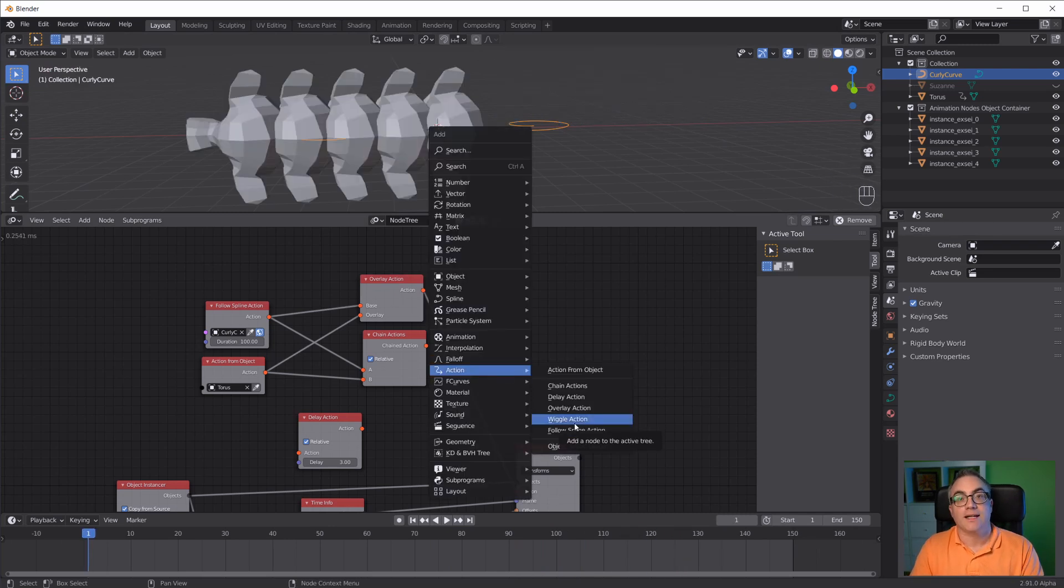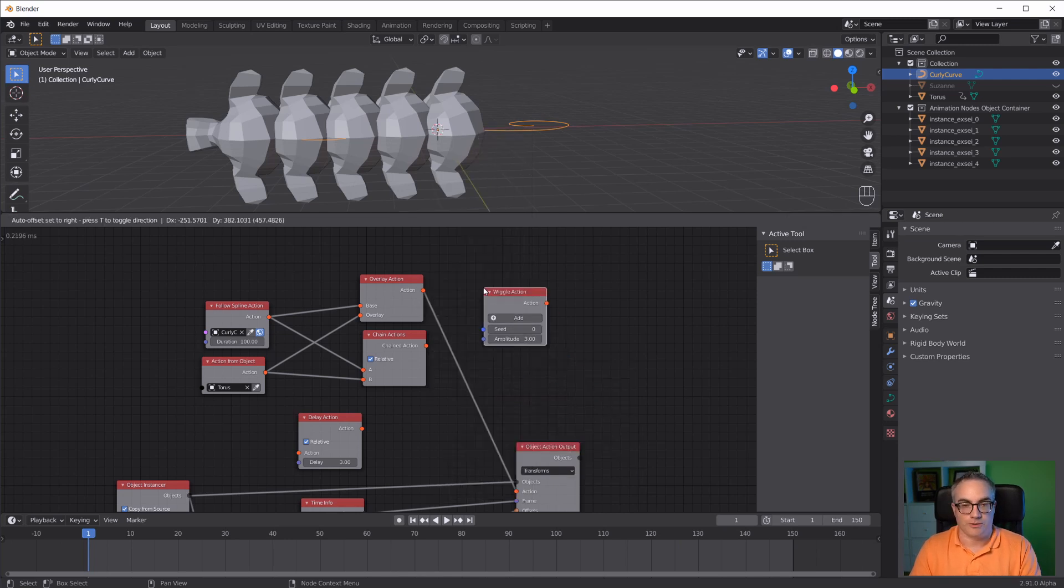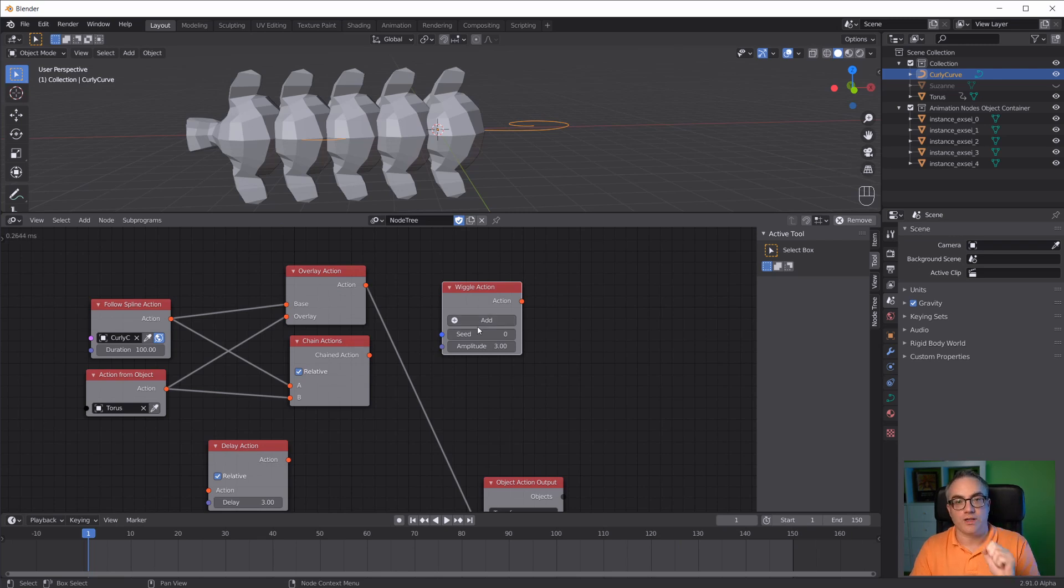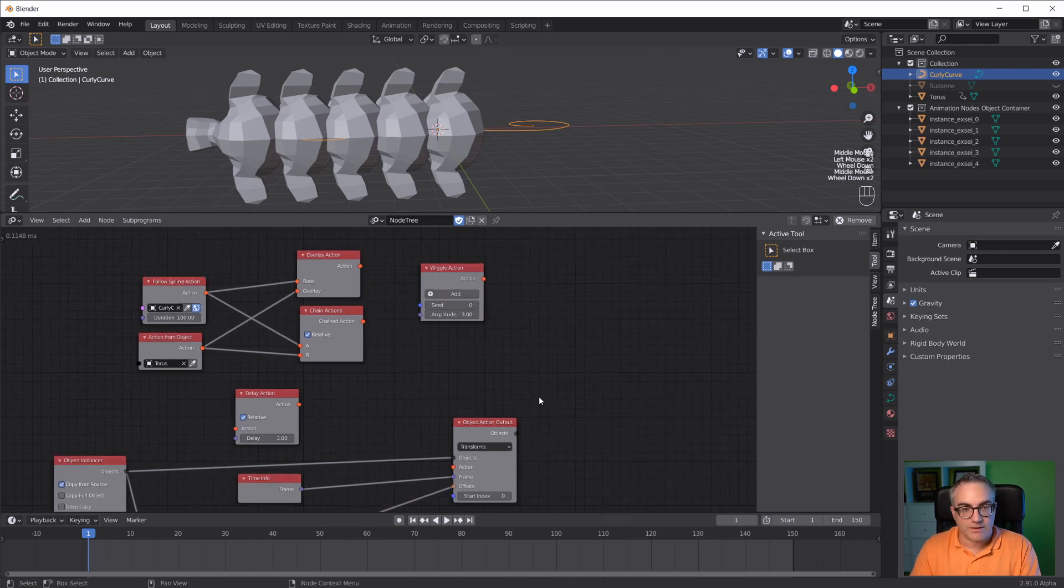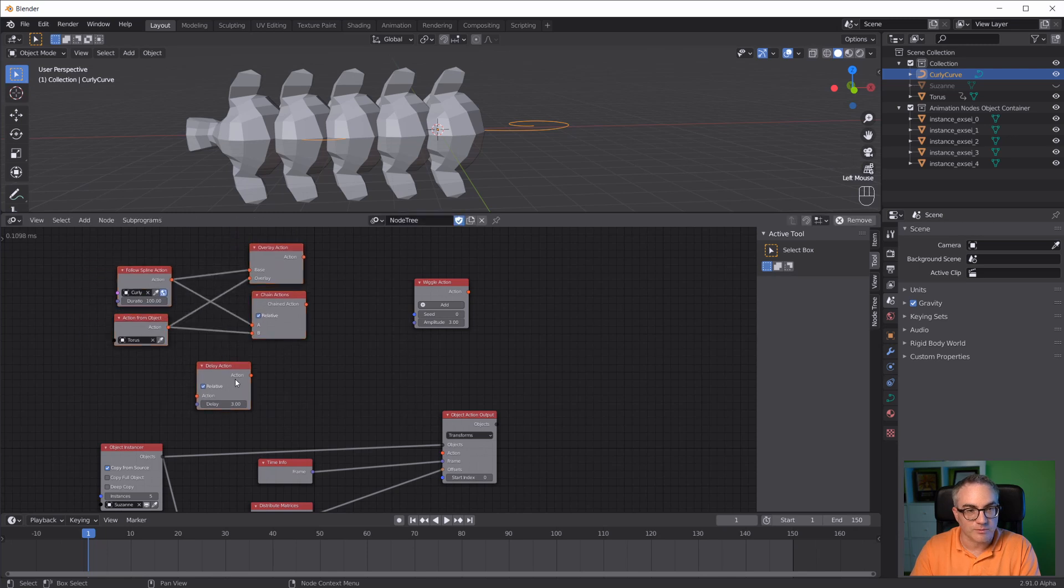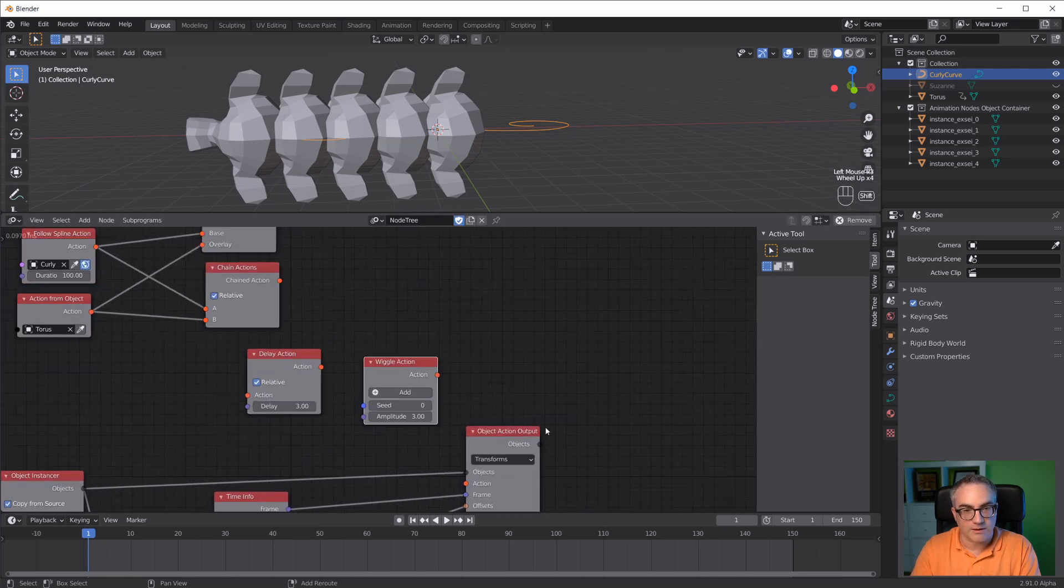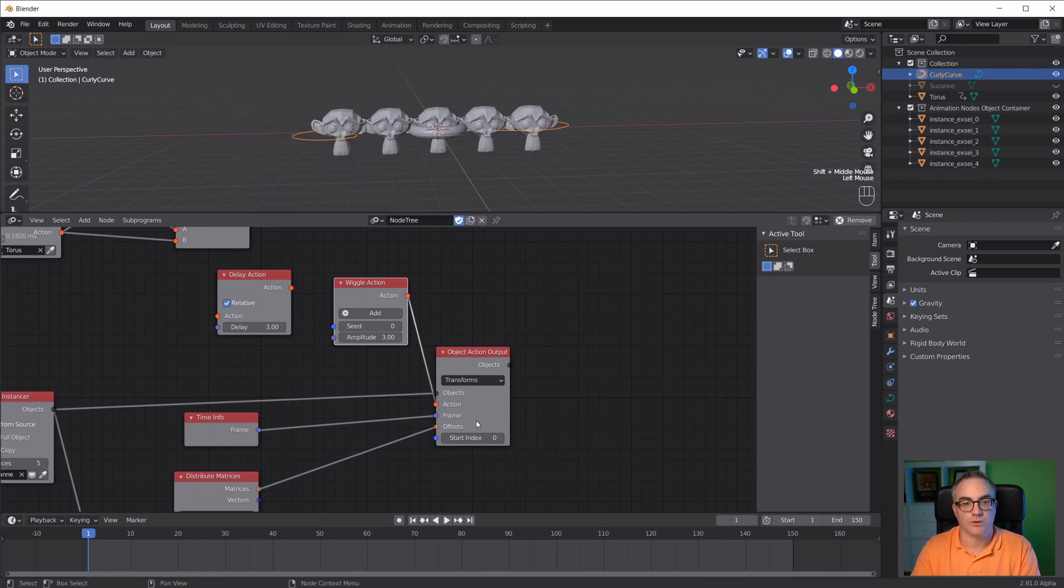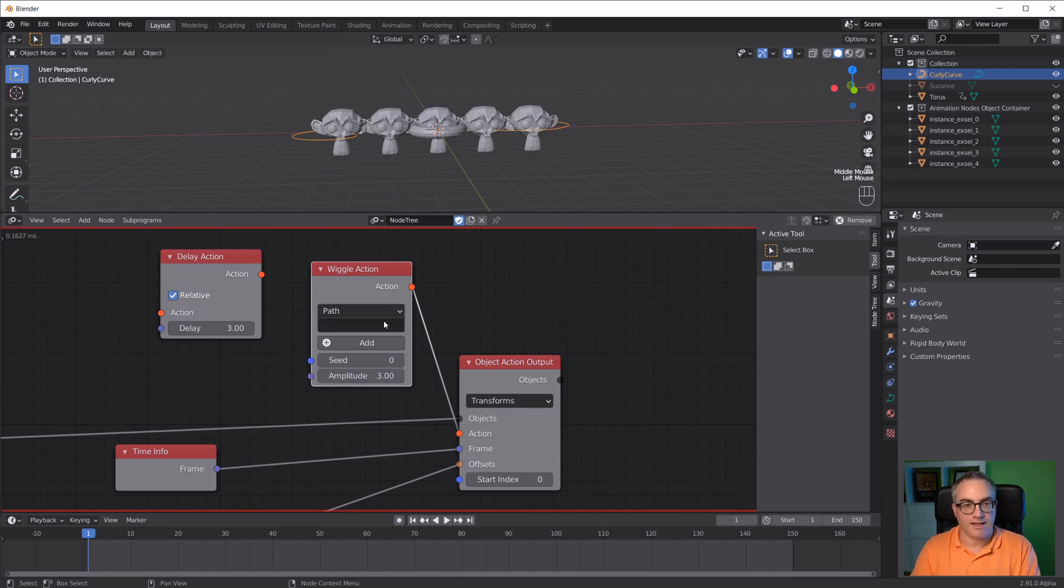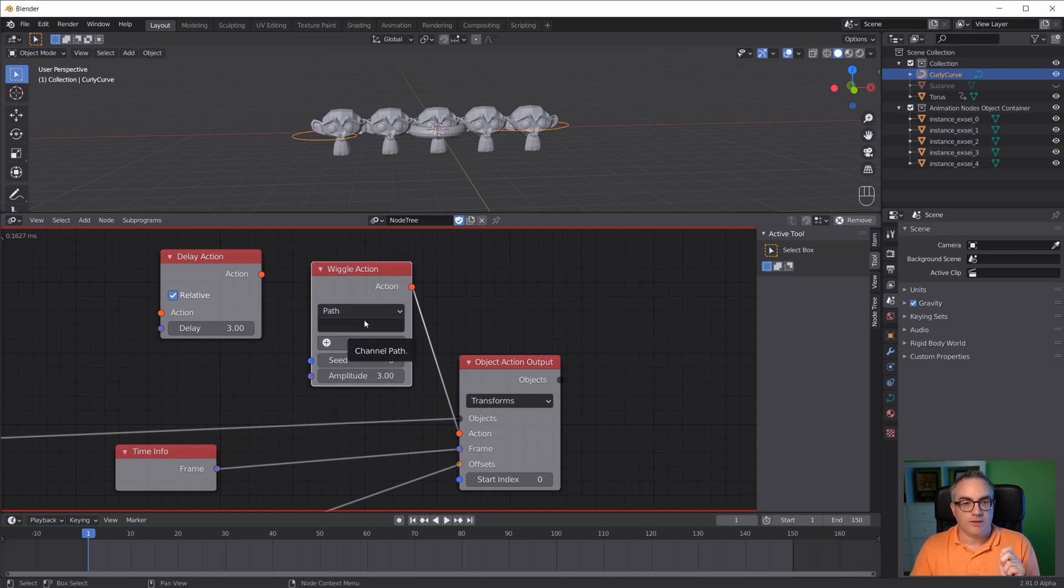The last node that we have in here is the wiggle action node. This doesn't take in an action or an object or a spline, it just creates a new action. Let me move this out of the way. Let's look at what the wiggle action node does. Plug that in here. First of all we have nothing in here, we have to hit the add button. Then it says path or we can select path index. The path here is a Blender data path.